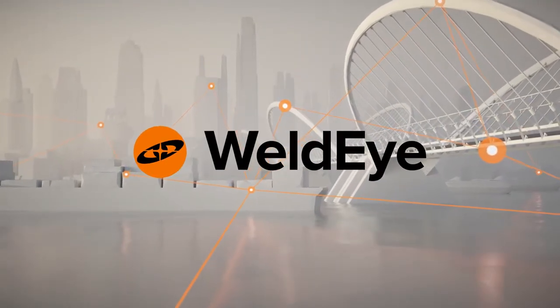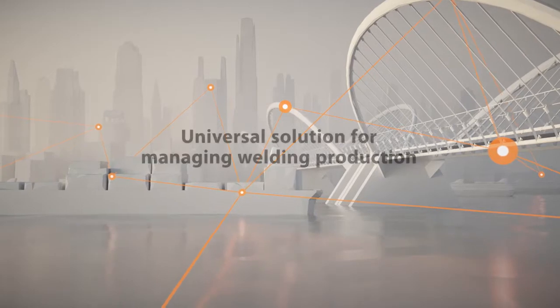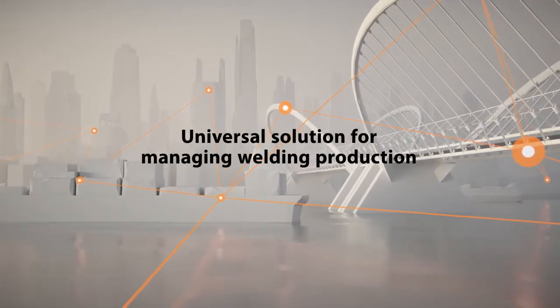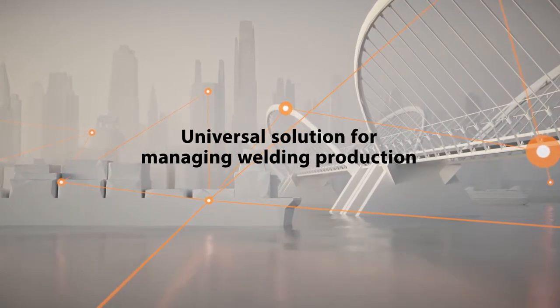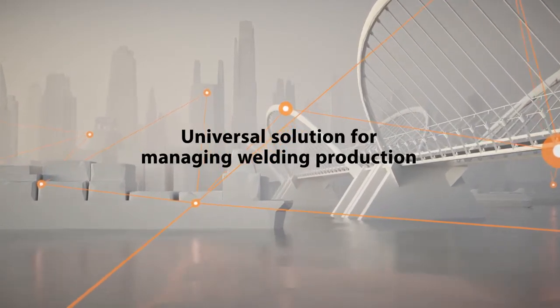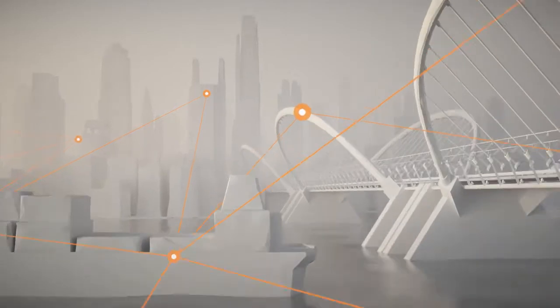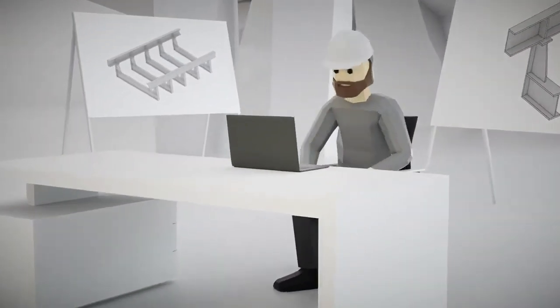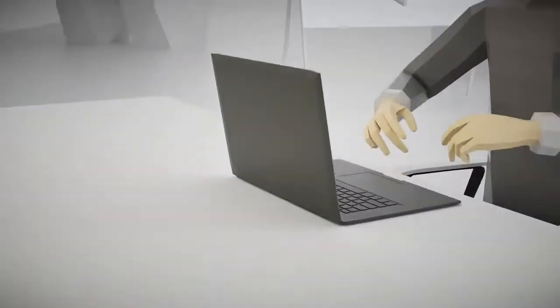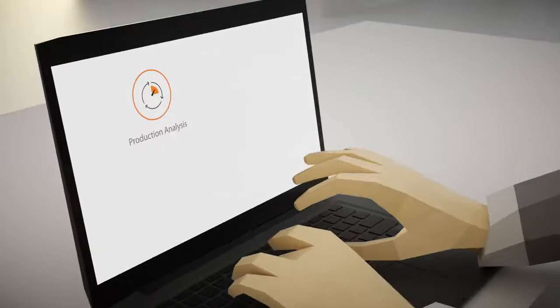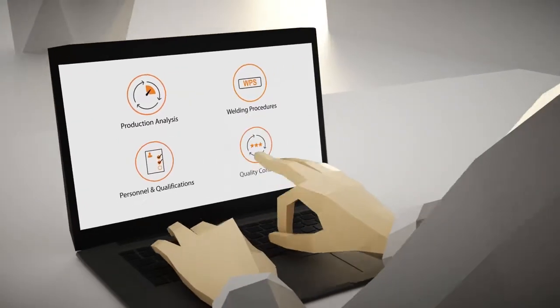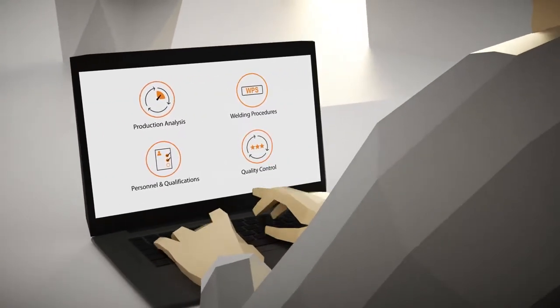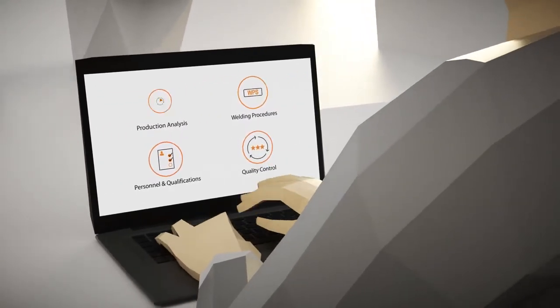WeldEye is a universal solution for managing welding production more efficiently while documenting your projects weld by weld. The cloud-based software provides a simple way to control your welding production anywhere in the world, regardless of your location.